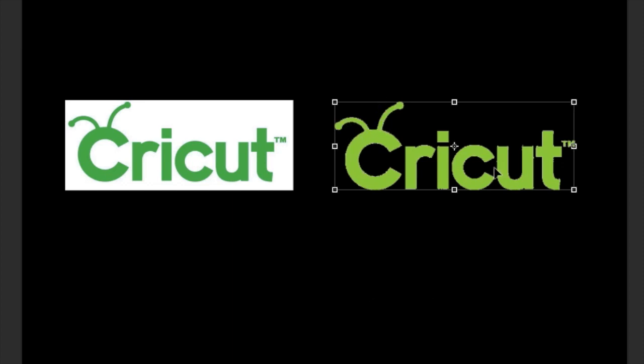So I just wanted to run you through that really quickly just to show you the difference between a JPEG file and a PNG file. This is my preferred method between the two. I would much rather have a PNG file, it just saves the cleanup. So let's get back to Design Space.